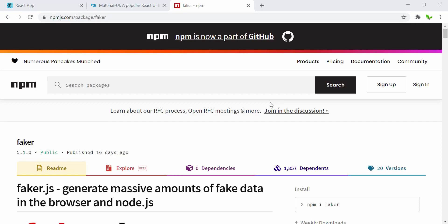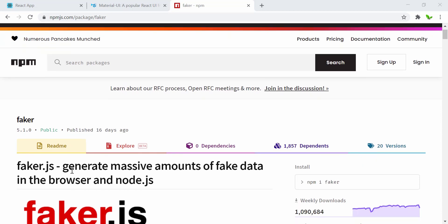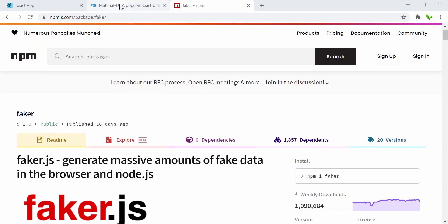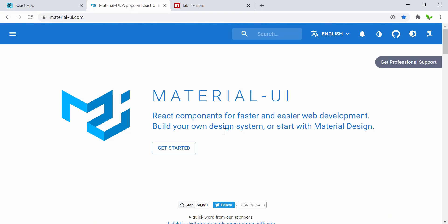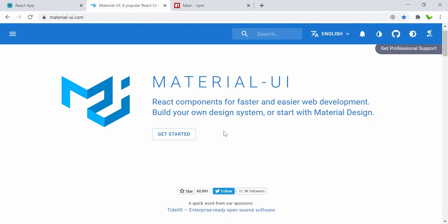Hi guys, welcome back to a new video. In this video we will learn how to use Faker.js, which generates massive amounts of fake data in the browser. We will be using it with React.js and also learn how to use Material UI — we will install it and try to use components from this library.